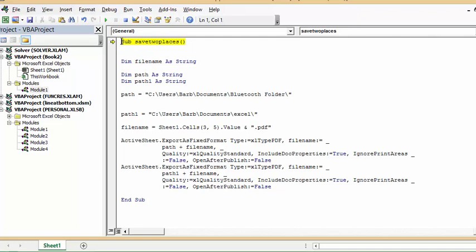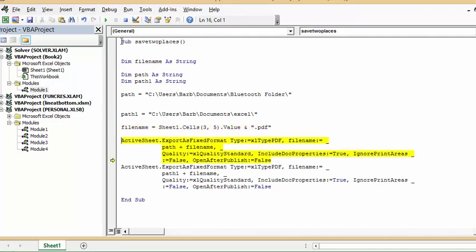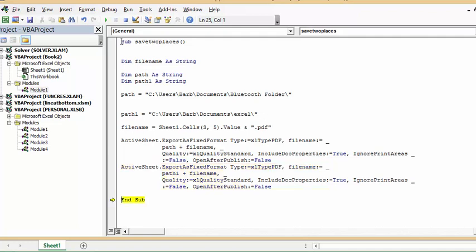And so there it's got my path to the Bluetooth folder, and there it has my path to the Excel documents. And I'm naming it the 45678 what I put on there. And here we're exporting it to the Bluetooth folder, and then we're going to export it to my Excel folder. And then we're done.